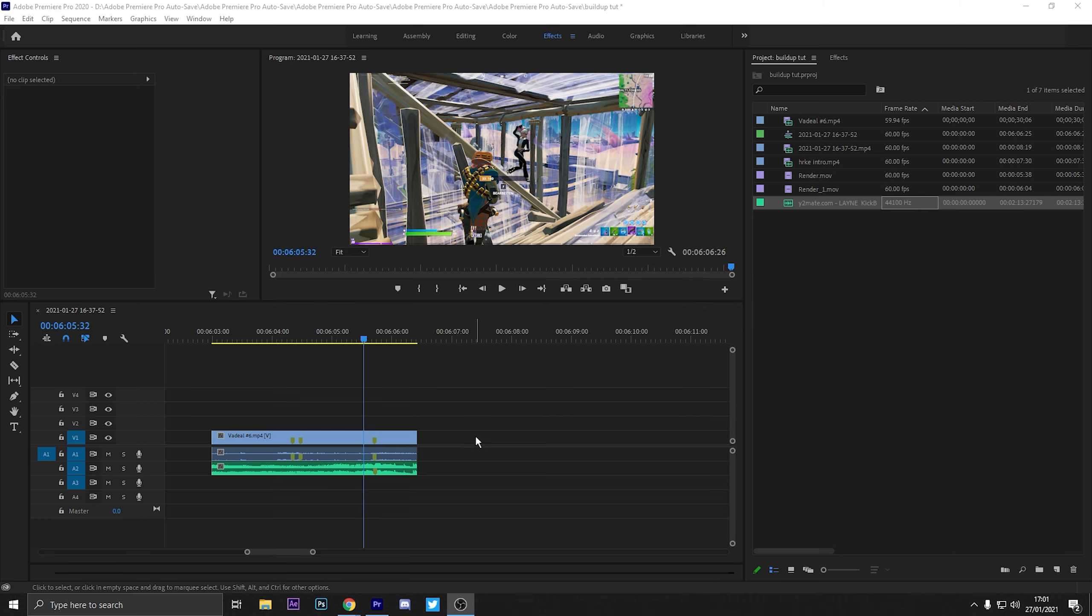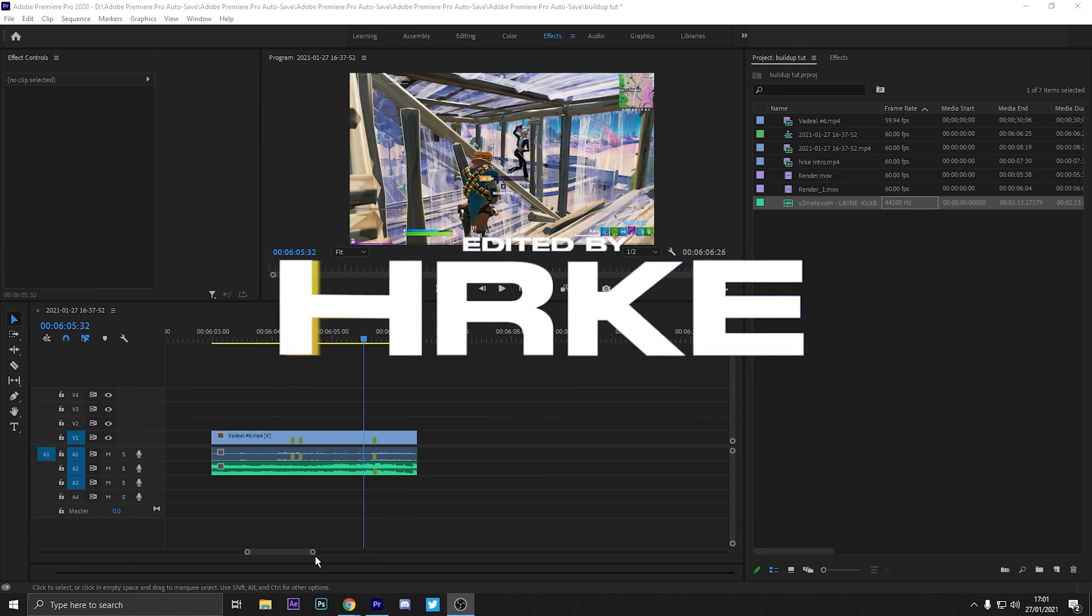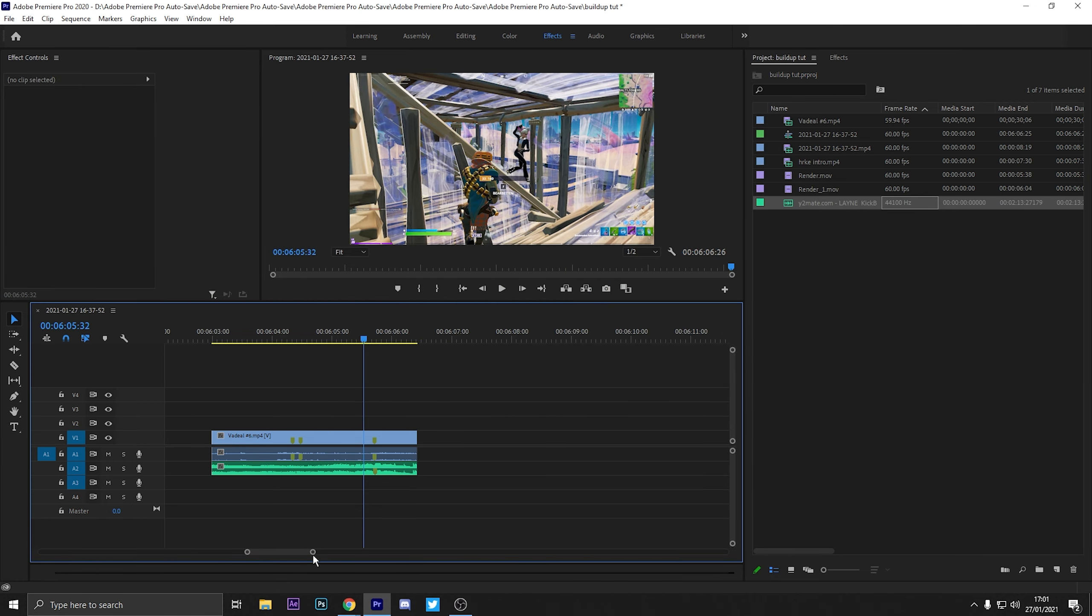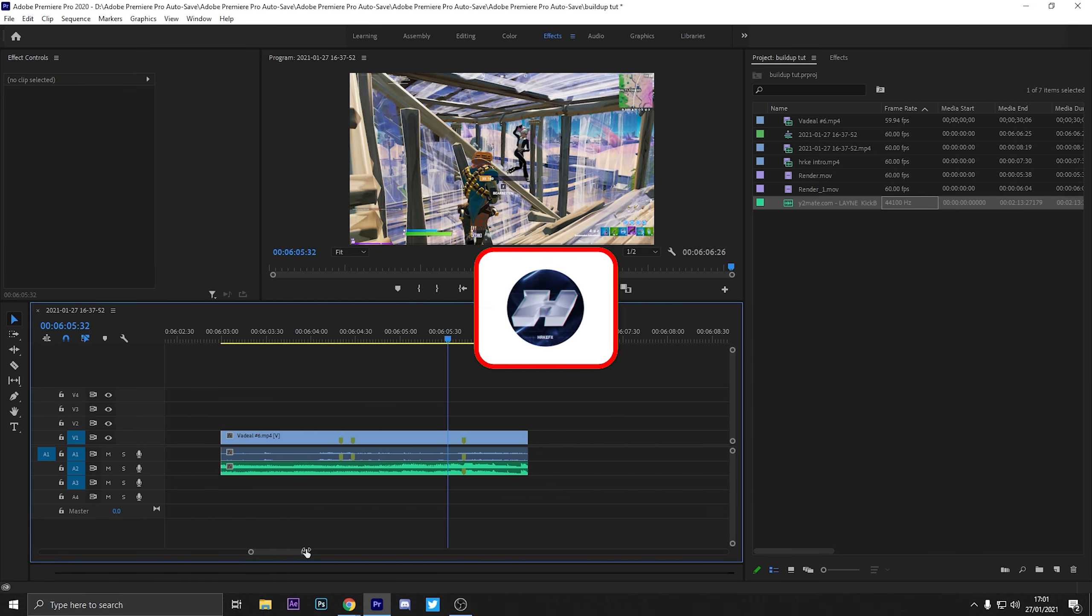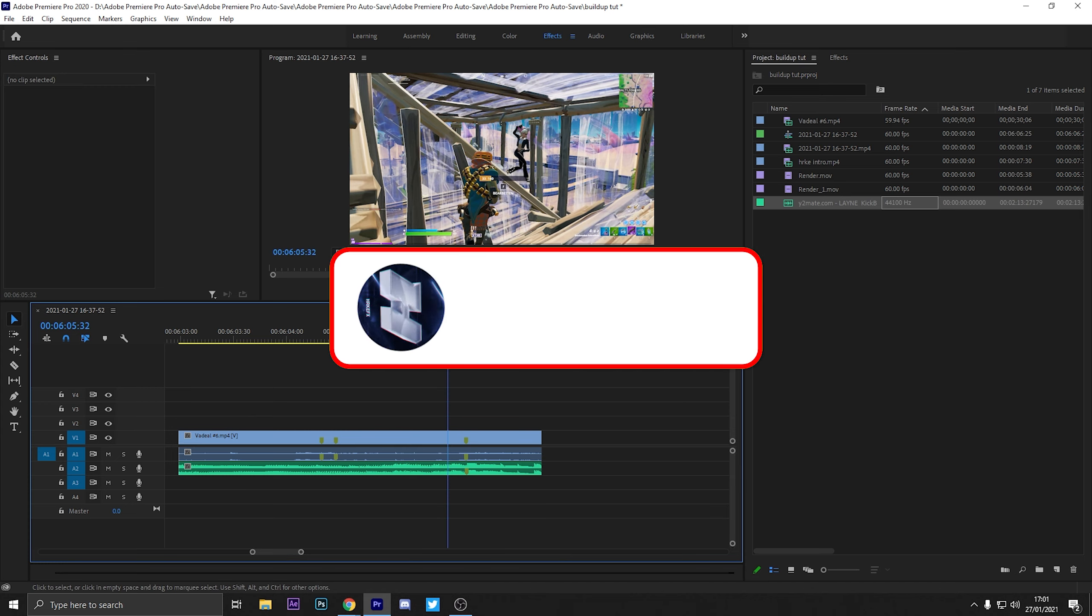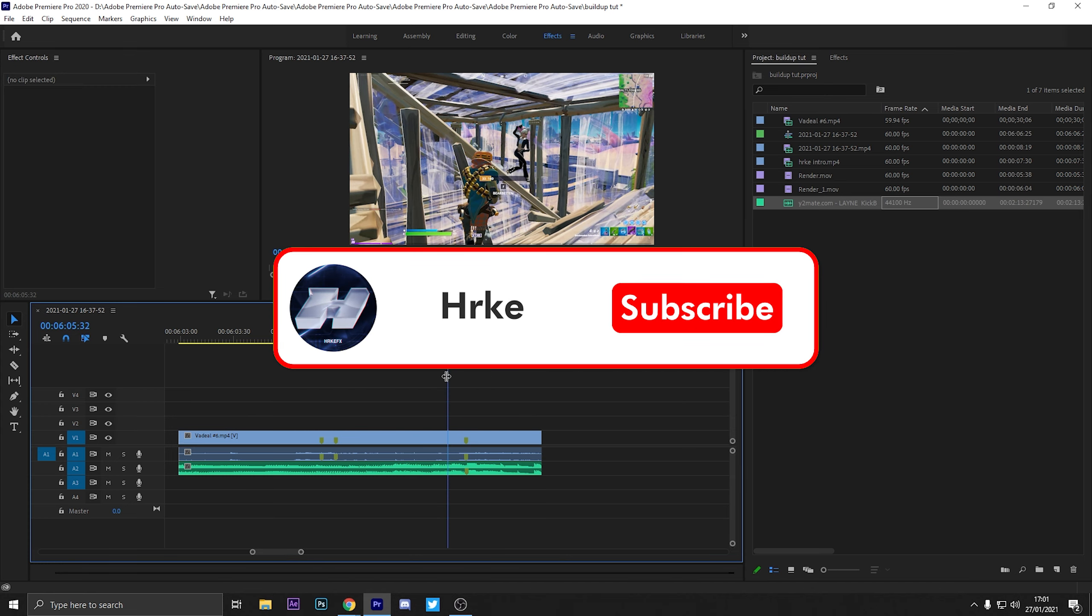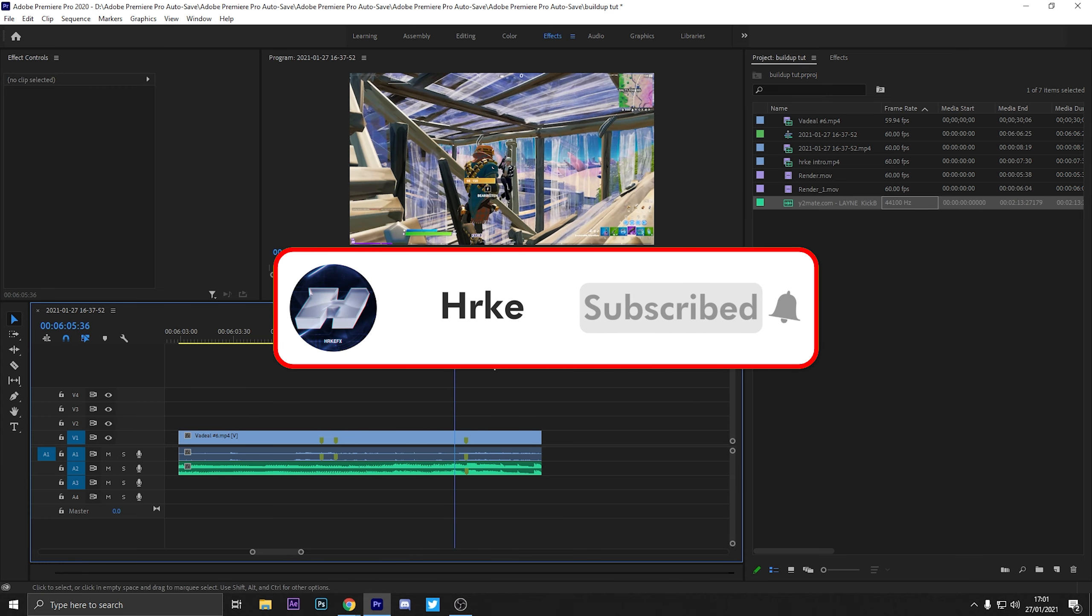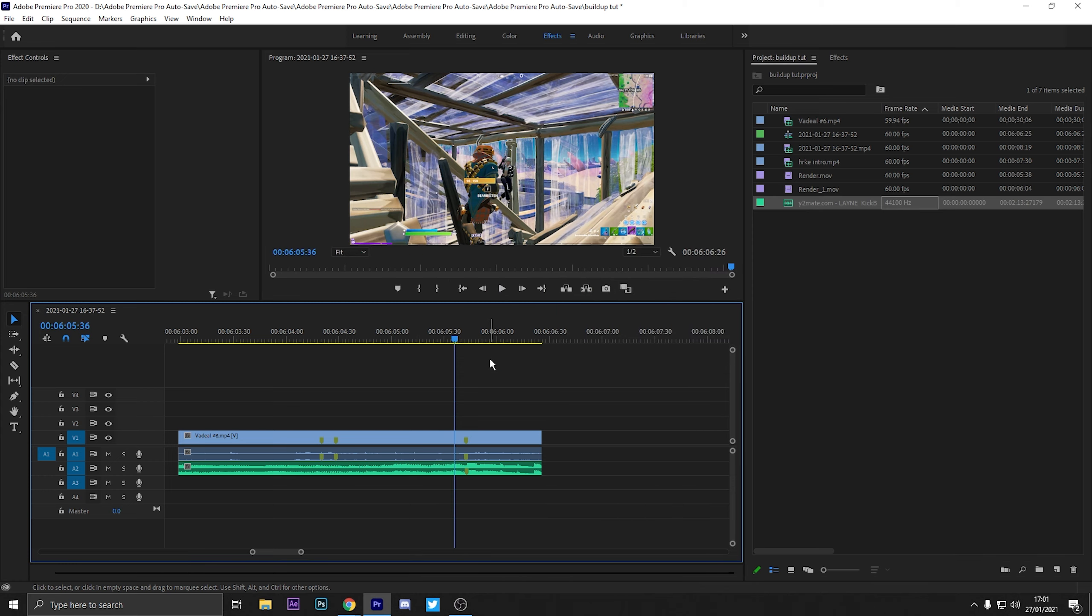Alright guys, so for today's tutorial all you're going to need to do is put an impact on the clip. You can go to my previous tutorials to find an impact. I'm just going to put mine on and I'll see you guys in a minute.